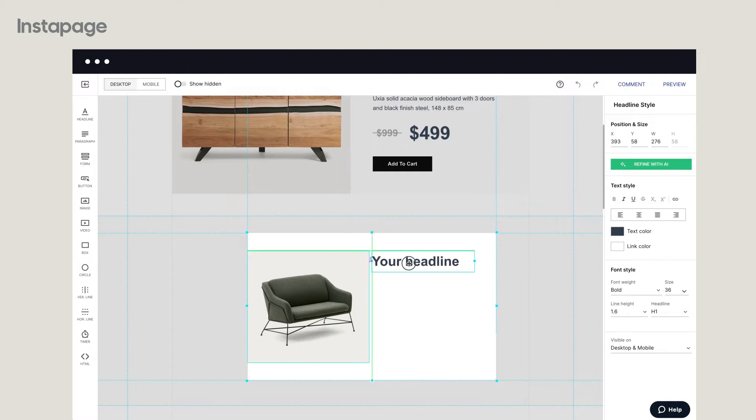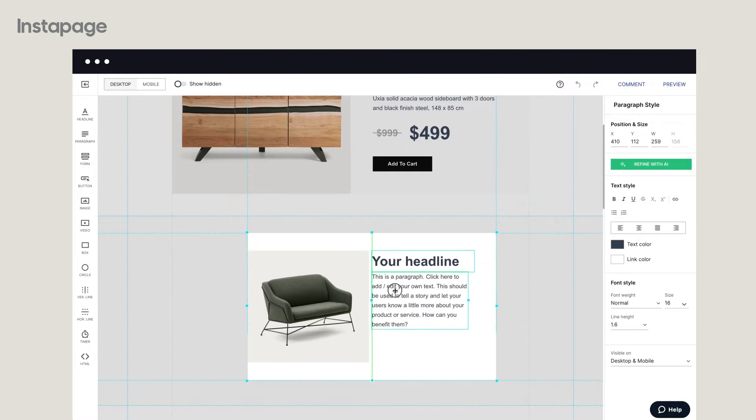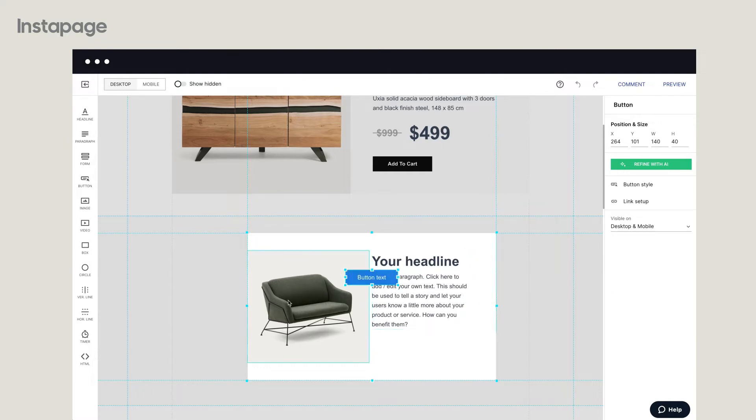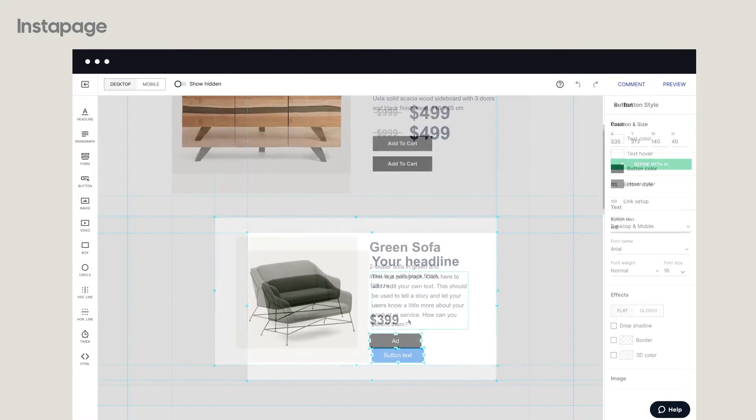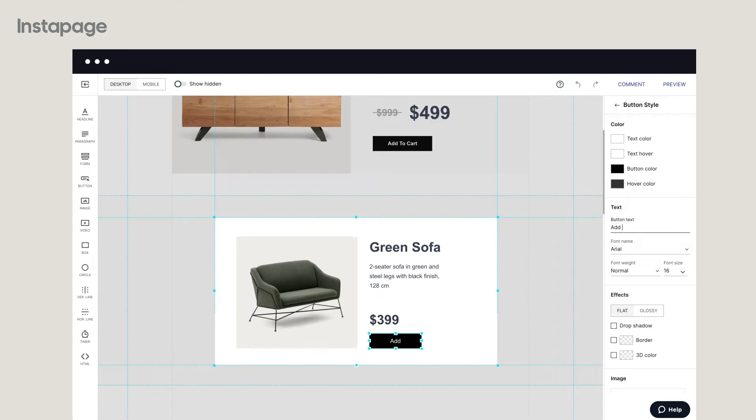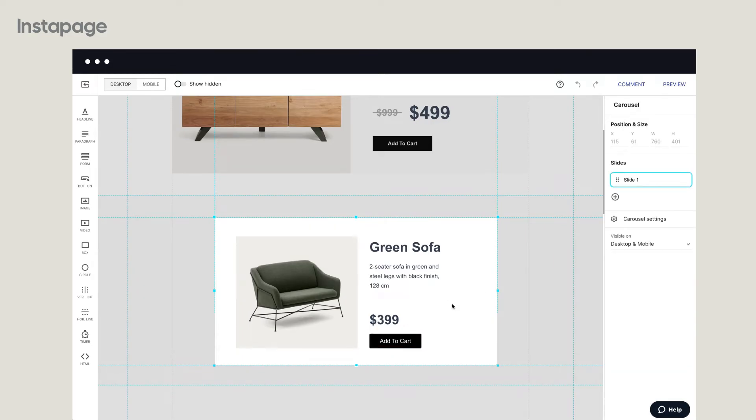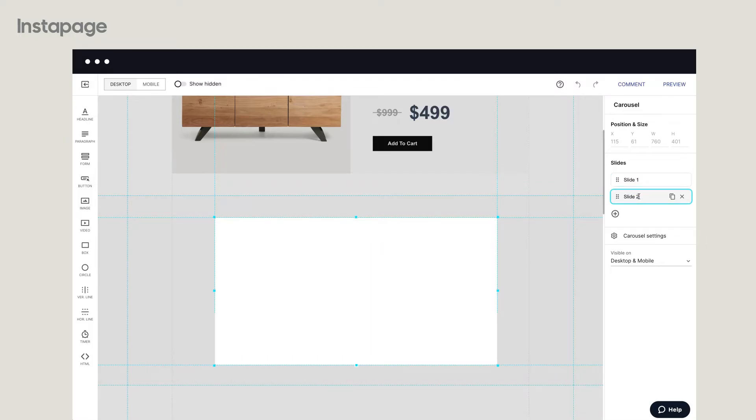Once you've got your first slide in place, add more slides with different designs and content. Just click the plus button on the right toolbar to add as many slides as you want. You can easily arrange the slide order by dragging and dropping them.